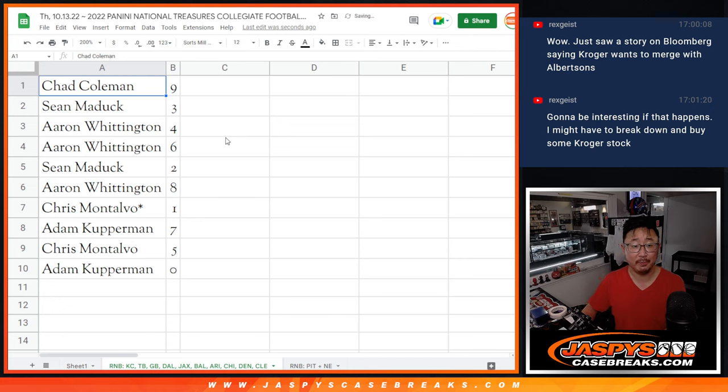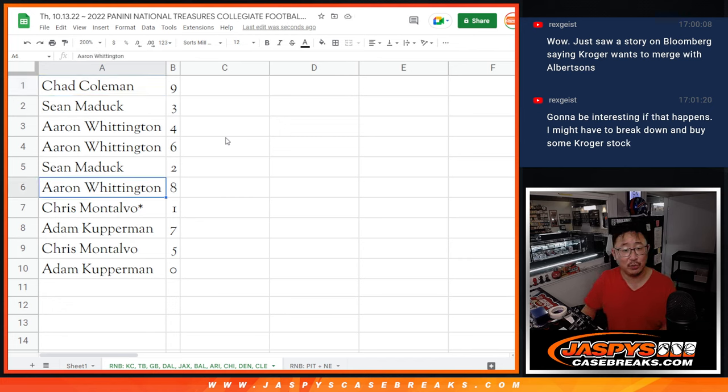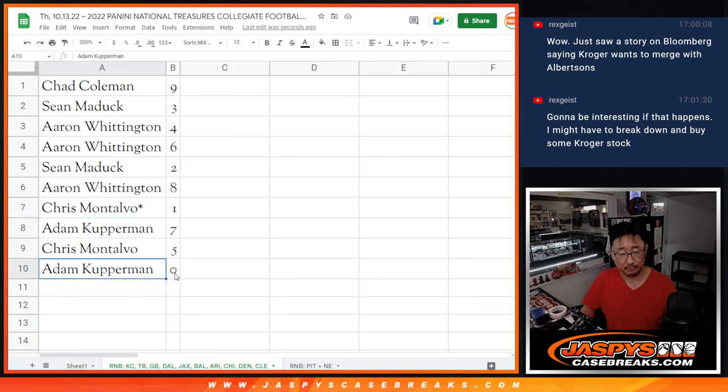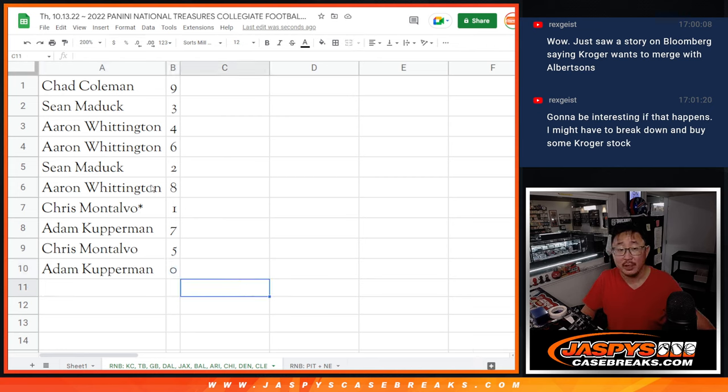All right, so Chad Coleman with nine, Sean with three, Aaron with four and six, Sean with two, Aaron with eight, Chris with one, Adam with seven, Chris with five, and Adam with zero. So Adam, you'll get any and all redemptions for that group of teams right there including one of one redemptions.